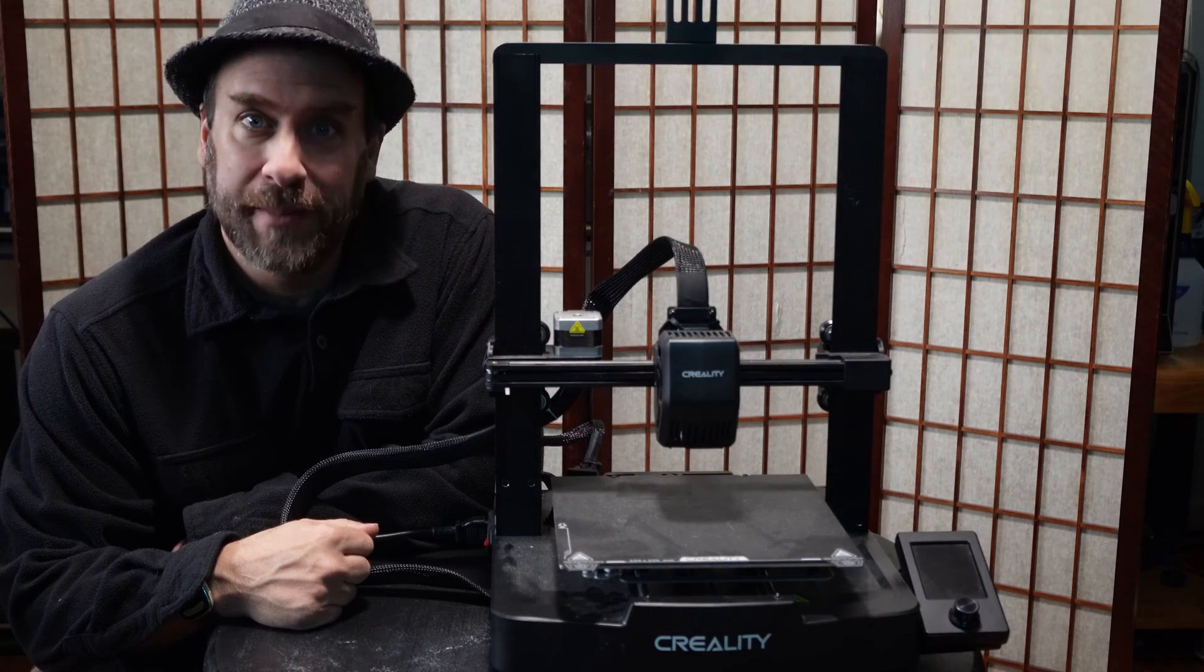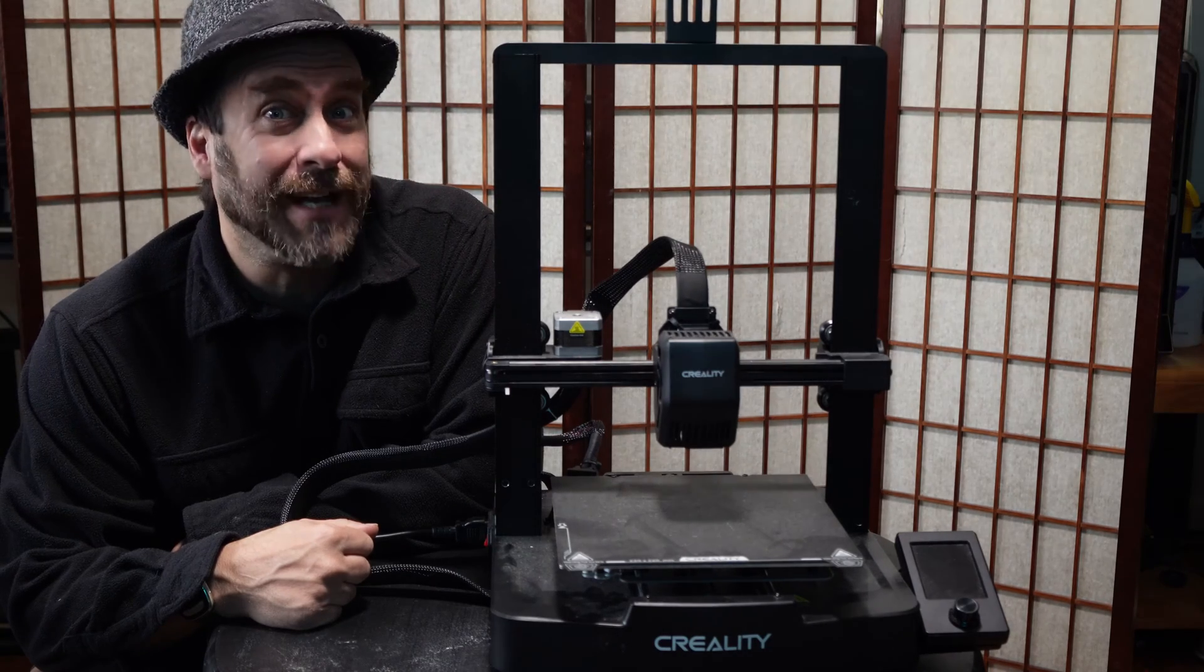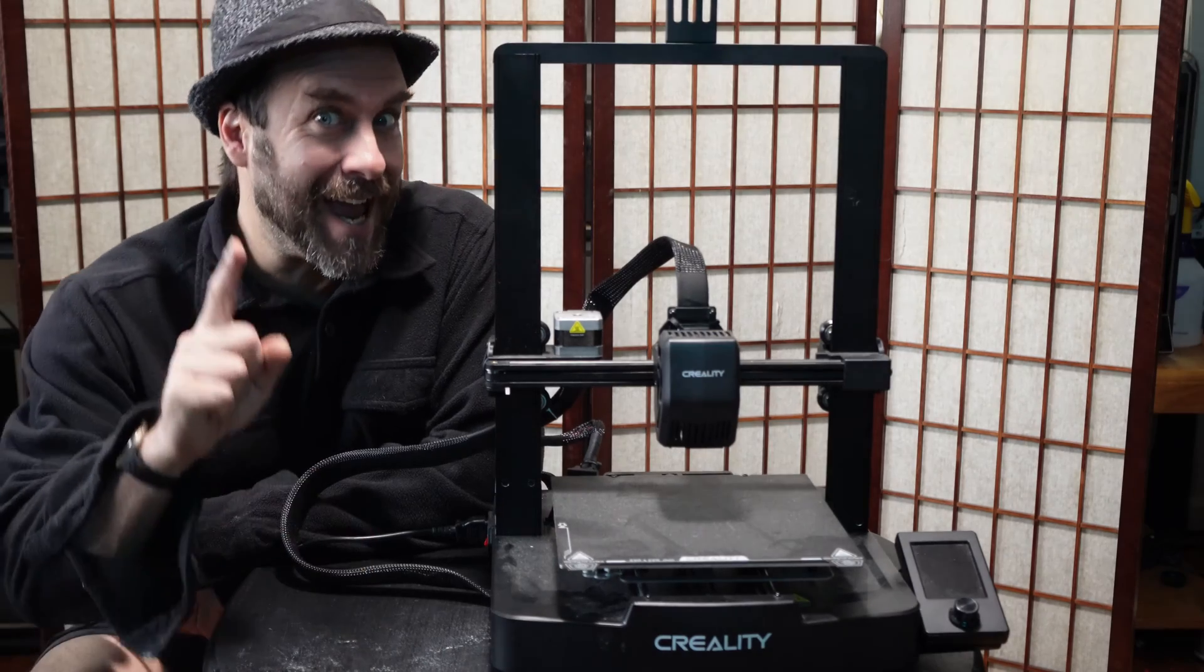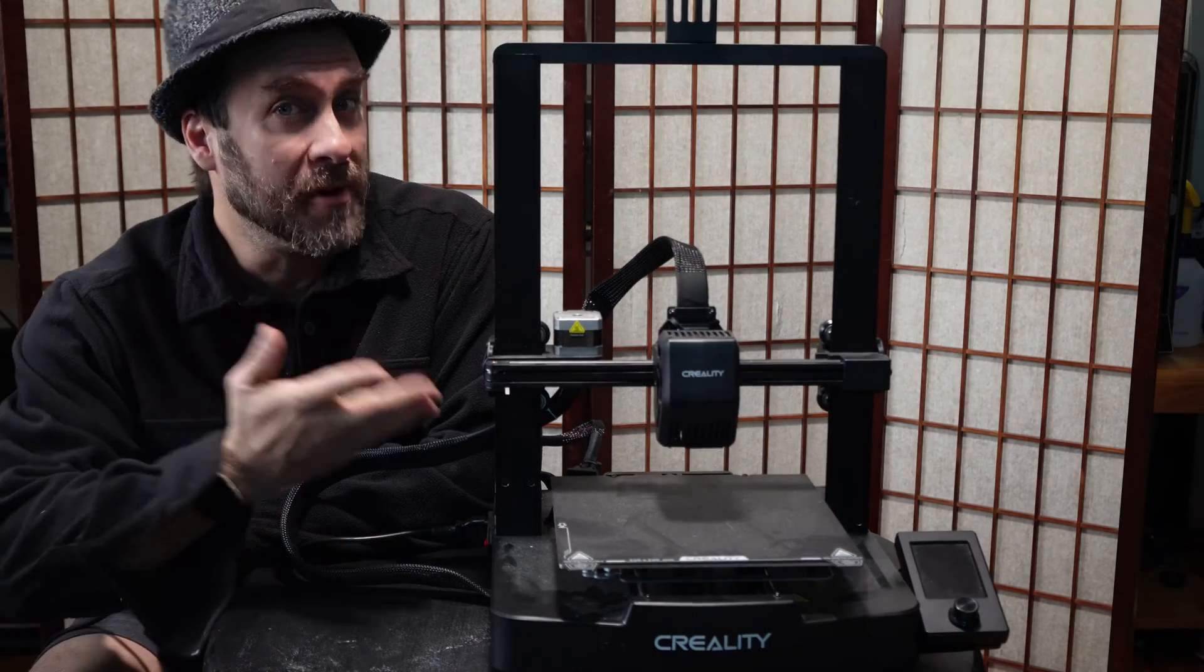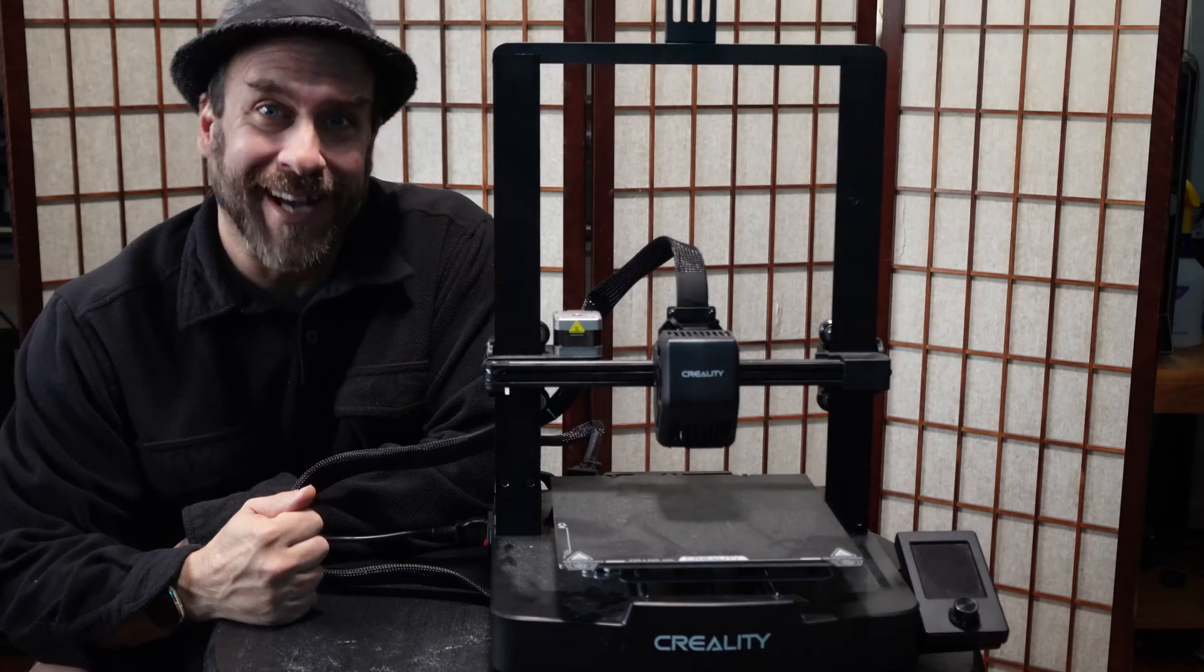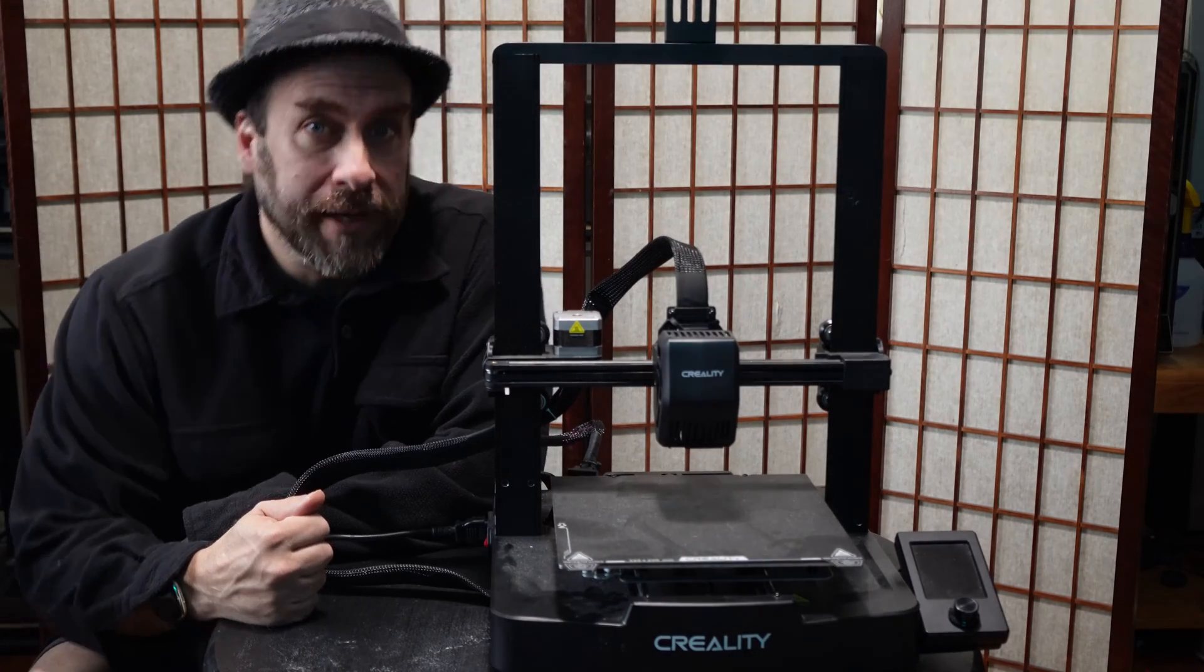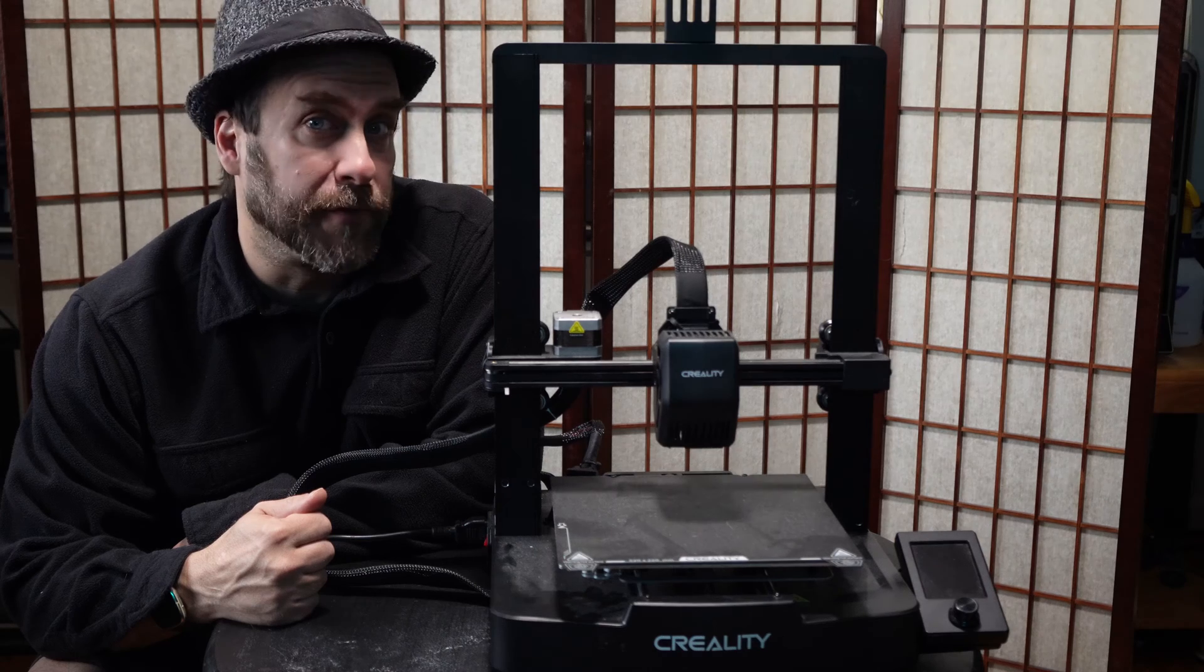Hello my 3D printer peeps. Hello my Creality Ender 3 Version 3 SE users. I'm sitting here with the Creality Ender 3 Version 3 SE and today we are going to go over the process of updating the firmware.